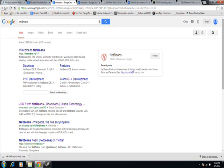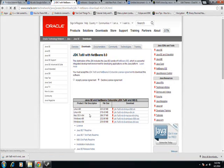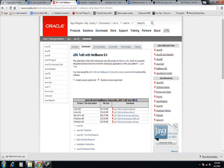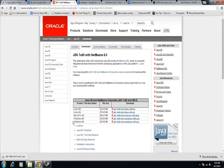What I did is I just Google searched NetBeans, and this is what comes up, and I'm interested in the second link here from Oracle. So if I follow the link, I'm then taken to the download page where I'm going to download the Java Development Kit version 7.6 with NetBeans 8.0.